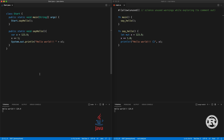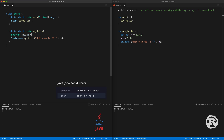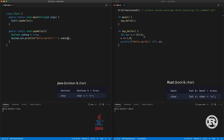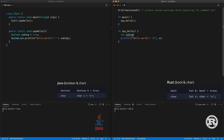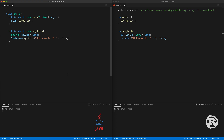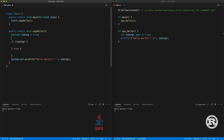In Java you have two more primitive types: boolean and char. For example, we can create a boolean coding equal to true, and print it — press save and now we have true. In Rust we also have those two primitive types — boolean and char. For example: let coding: bool = true and then we print it. For if-else in Java, we do the if, then in parentheses we do the condition.